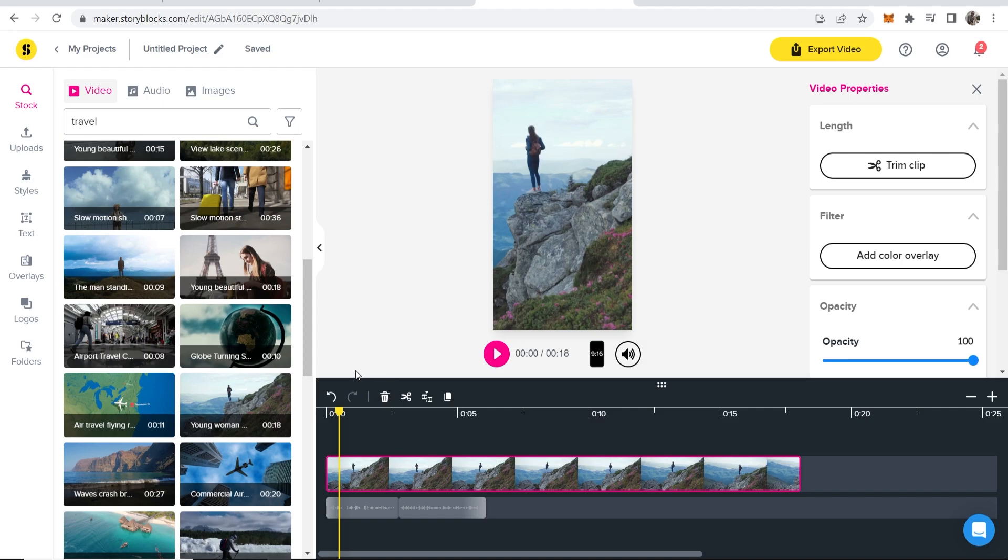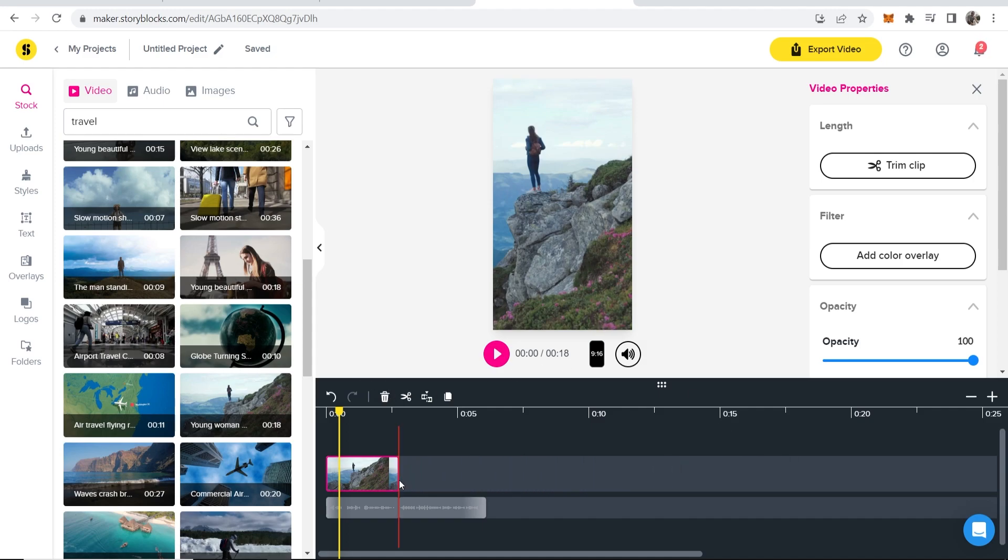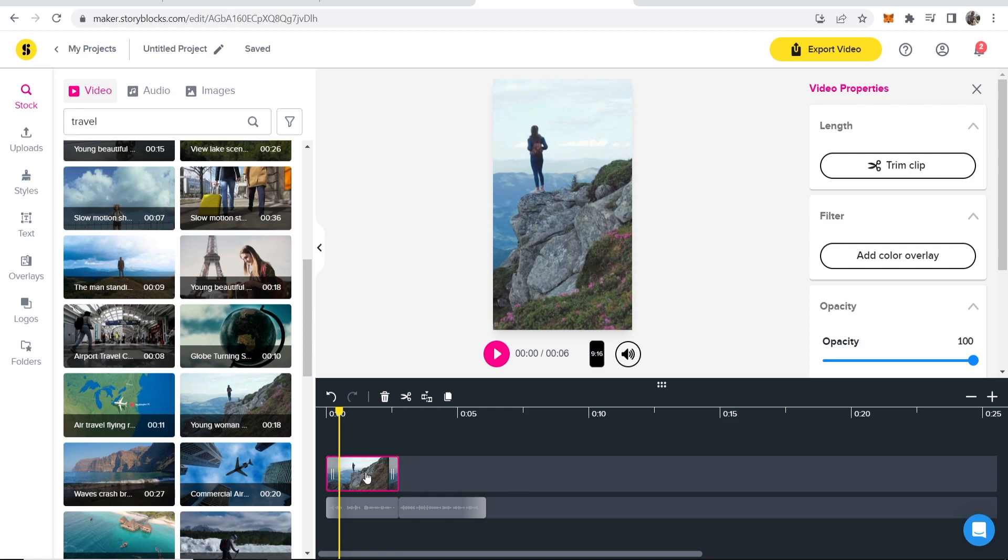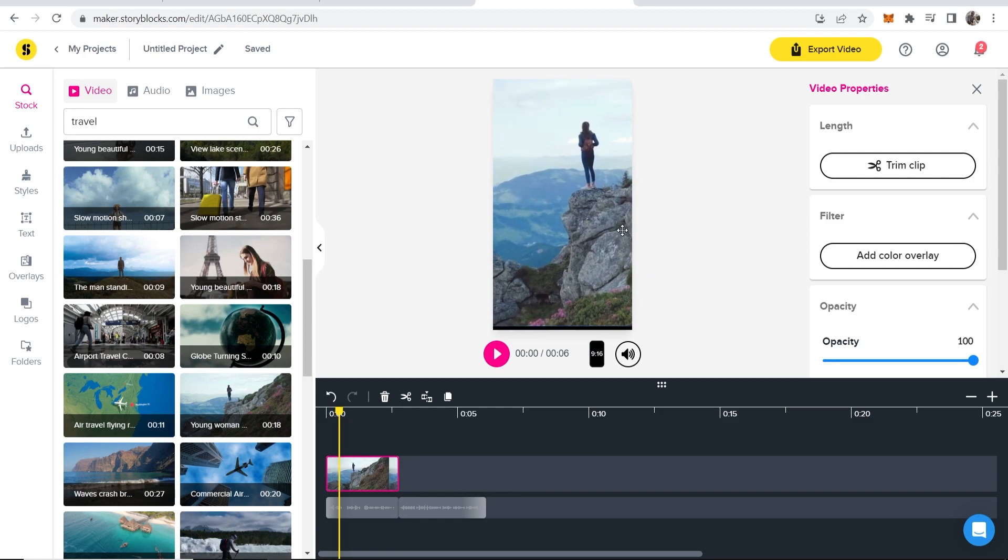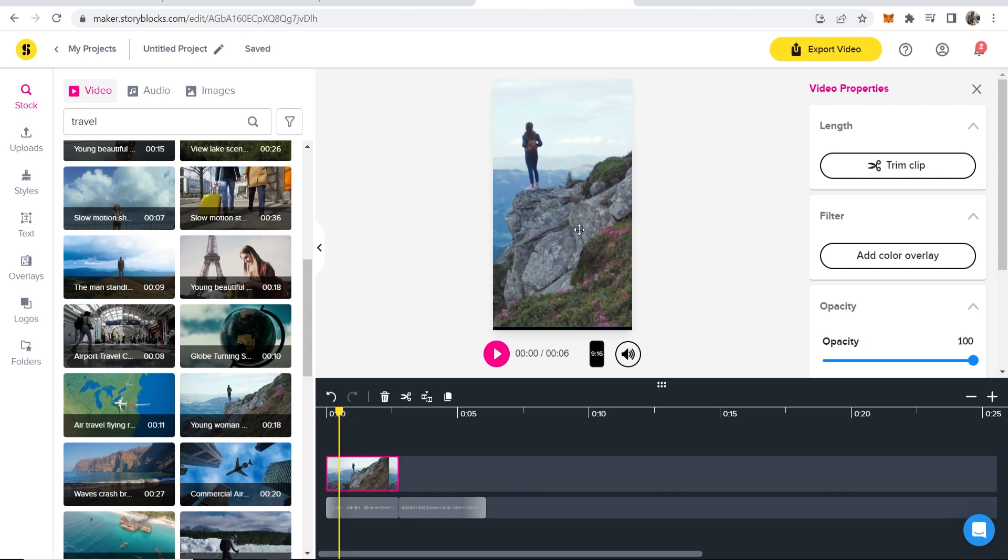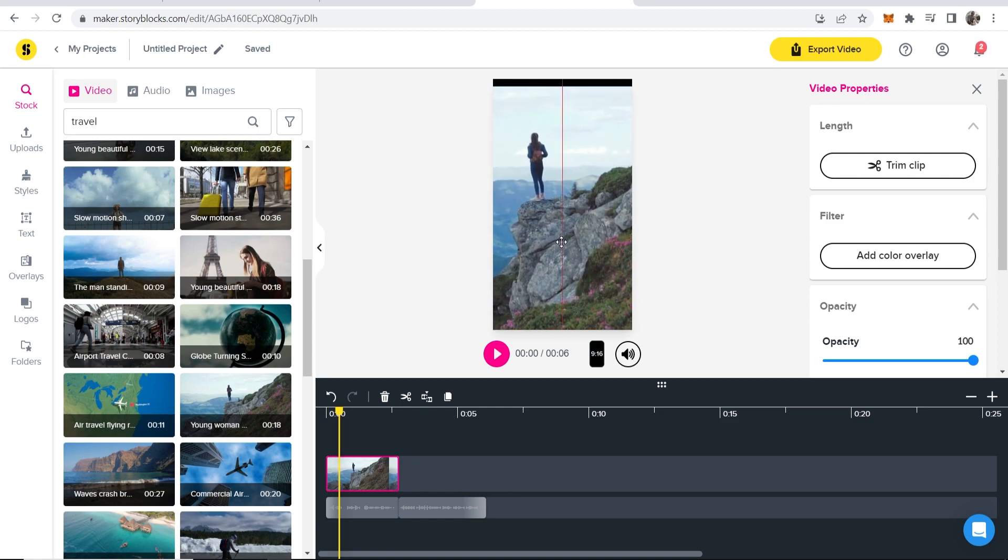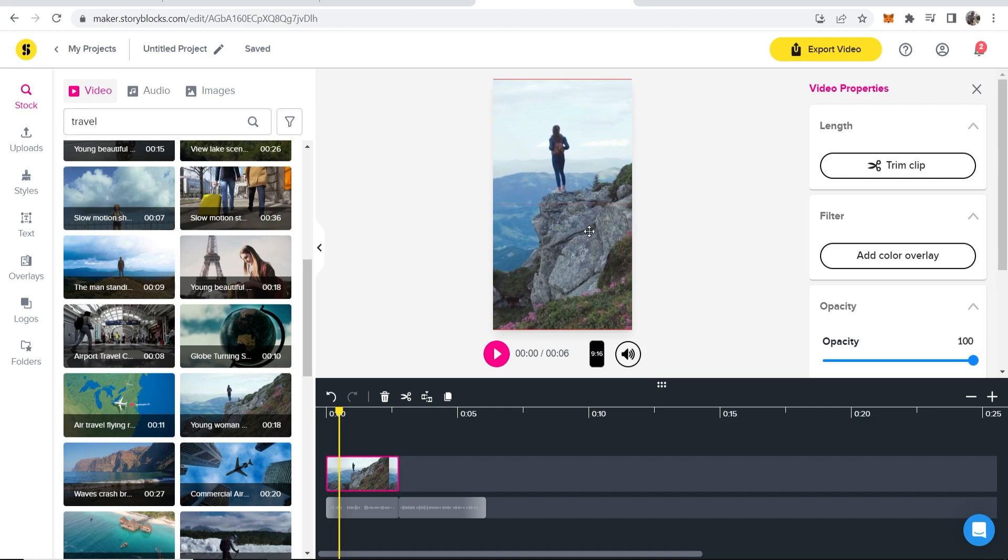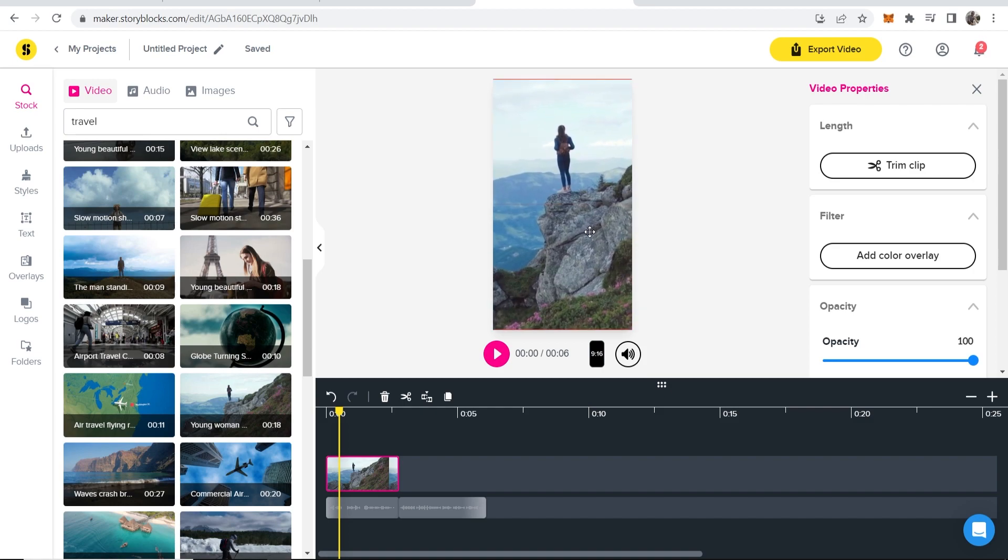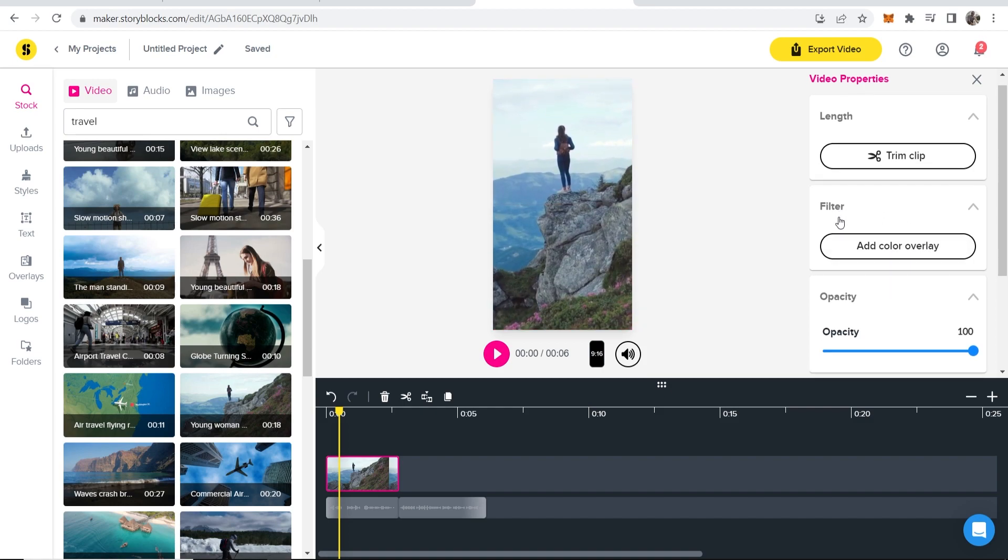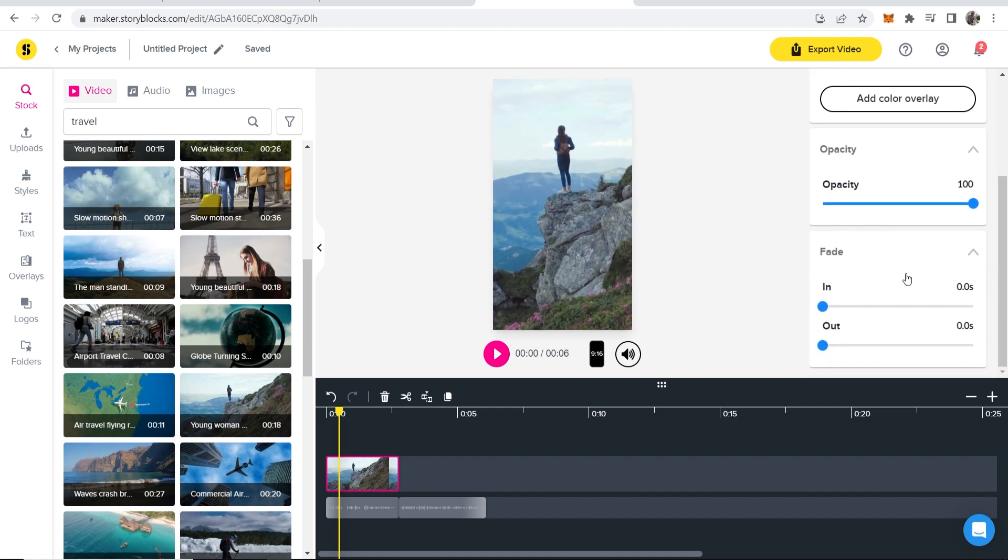Now let's say we want this video. We can now trim this down so it's the perfect length for us and we can also move the video so it fits the dimensions and you can center it. You can also add filters, change the opacity and again fade in this video.